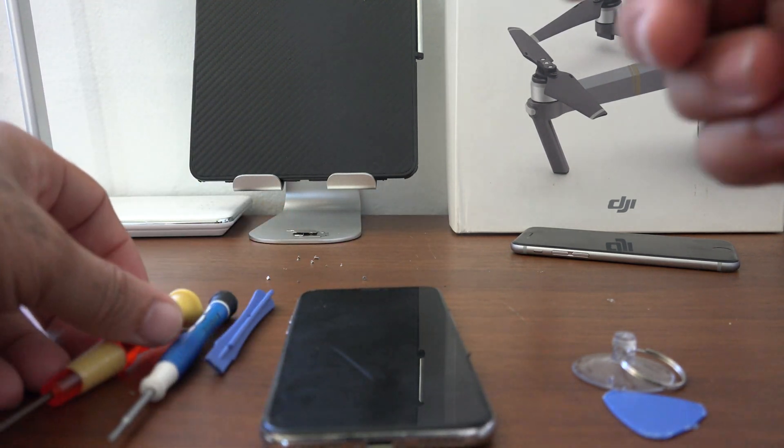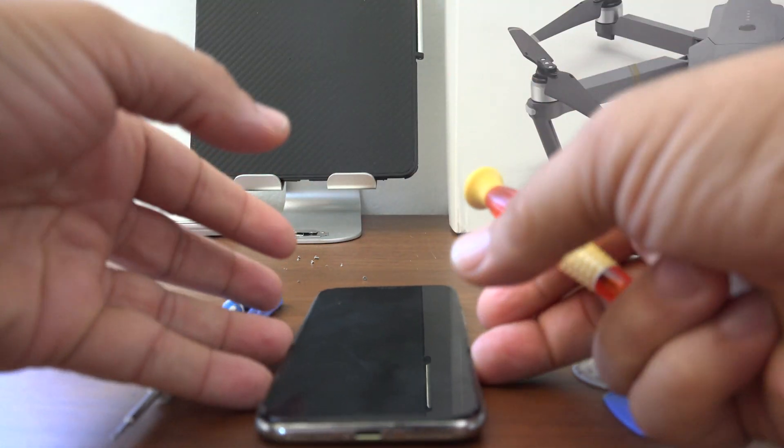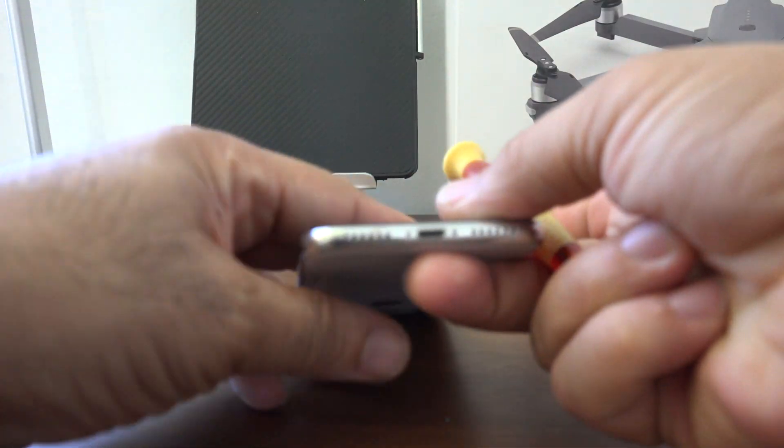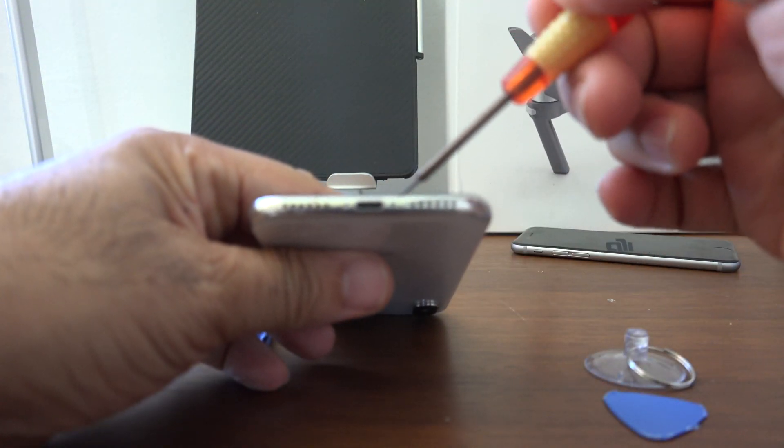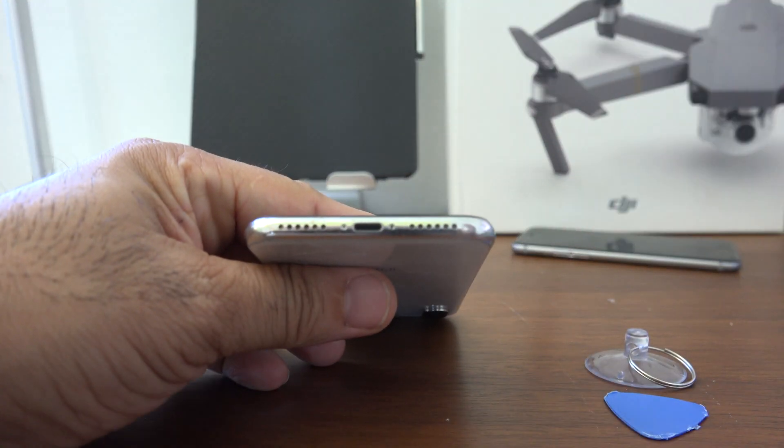Alright, so let's get started. First thing we'll need to do is remove the two screws at the bottom of the phone.